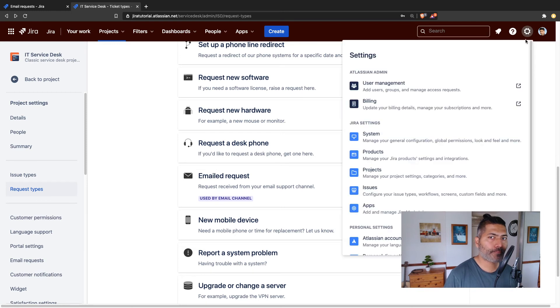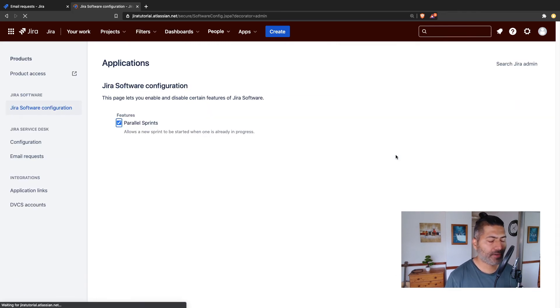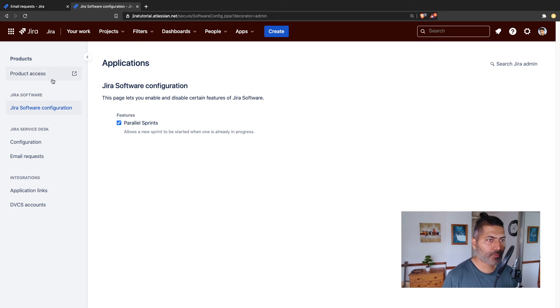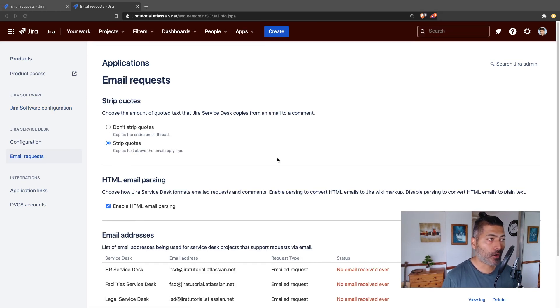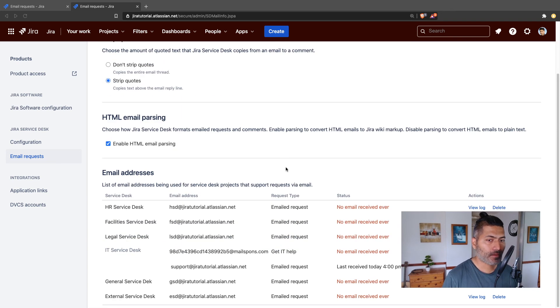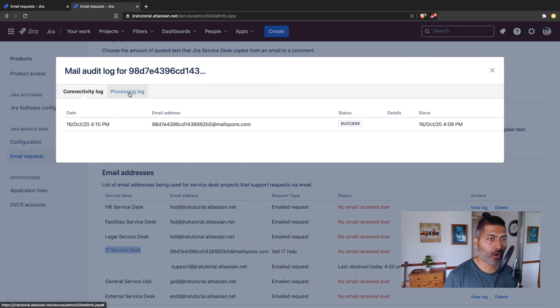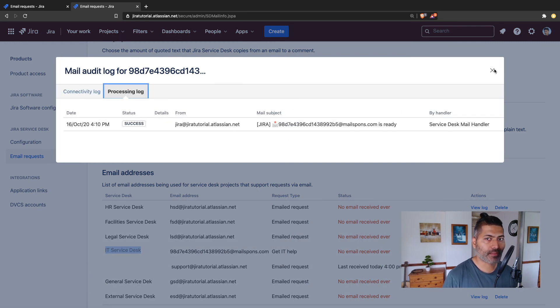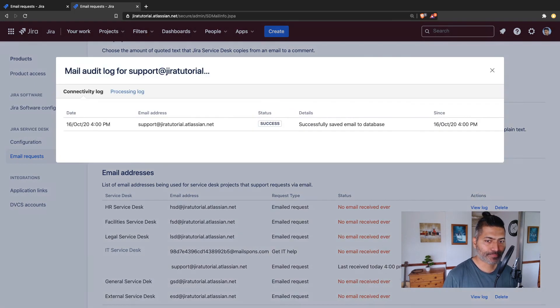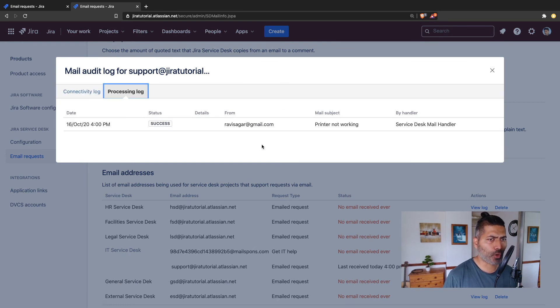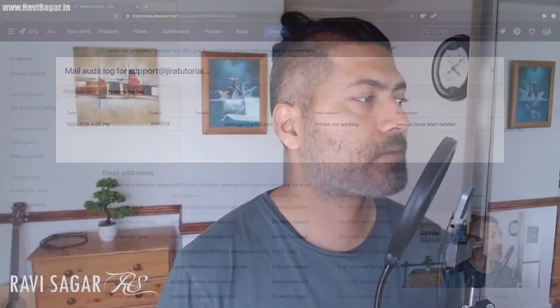If you go to your product settings — things are slightly different on cloud, which can be a bit confusing — if you go to Products and click on Jira Service Desk configuration, then click on Email Request, you can also see the logs for each and every Jira Service Desk project. Let me click on the log here. For my IT Service Desk, I have two emails configured. I can take a look at the view log or the processing log, which shows it is correctly processing the emails. The good thing is that you can always monitor this log.